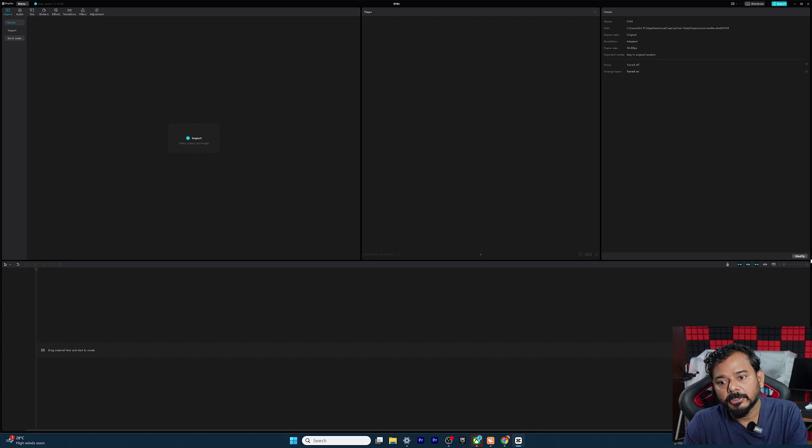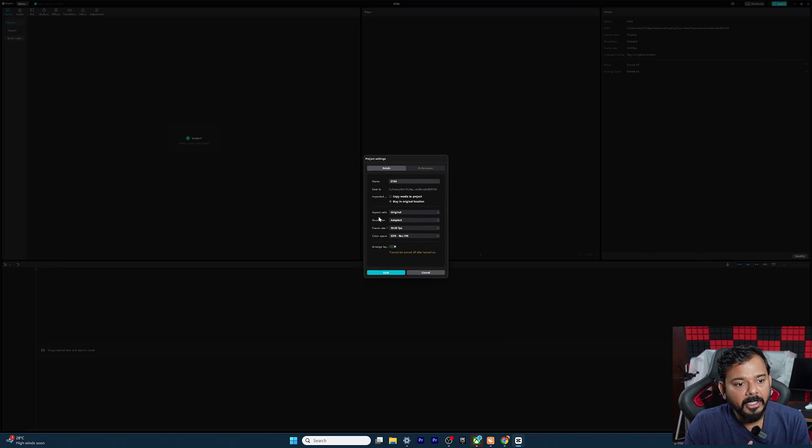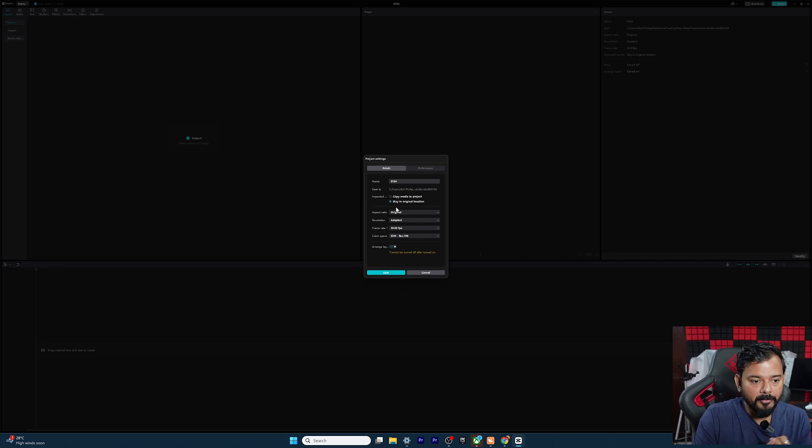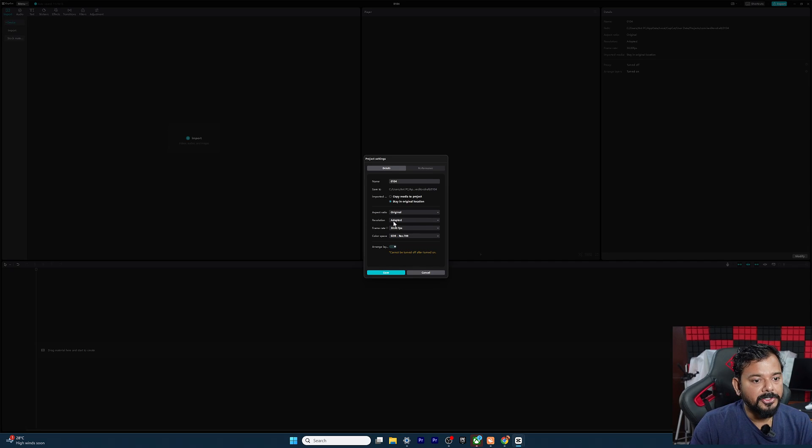So you can just click on this modify and here you can change the frame rate, resolution, aspect ratio, everything.